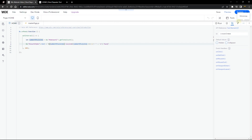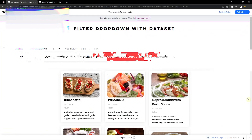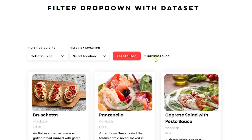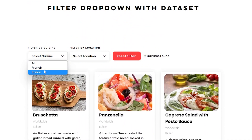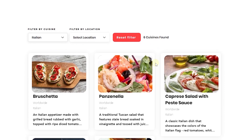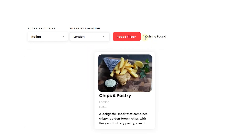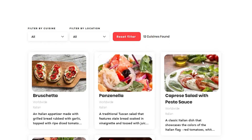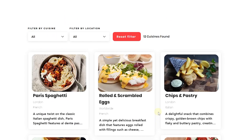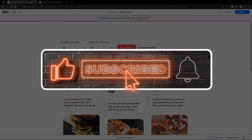Let's take a look at this example to see how it works. You can see it's working the way we want — it shows 12 cuisines found, which is exactly correct. When you click and select items using the filter, the count also updates to show the number of items found. For example, we can see 'one cuisine found.' When you hit reset, it also recalculates and shows how many items are currently on the dataset.